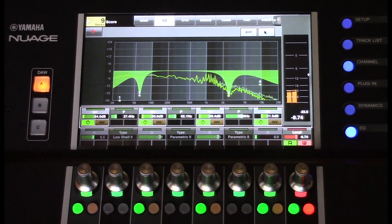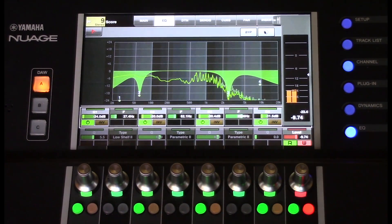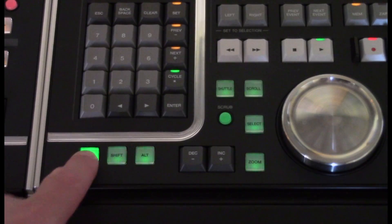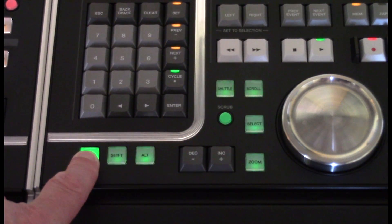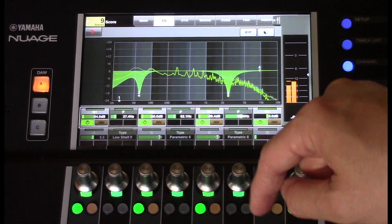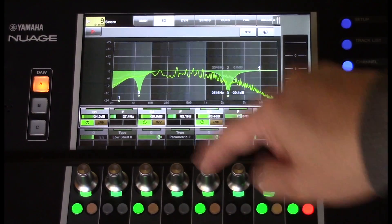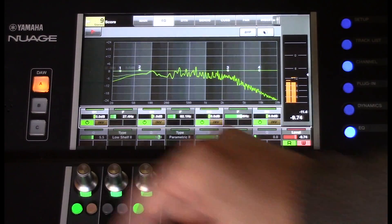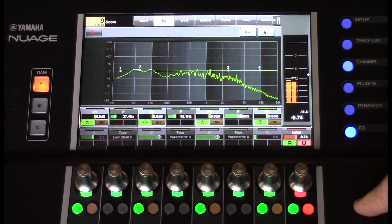You can reset any parameter of the Touchscreen by pressing and holding the Control button and tap on the encoders below to reset any parameter, including volume.